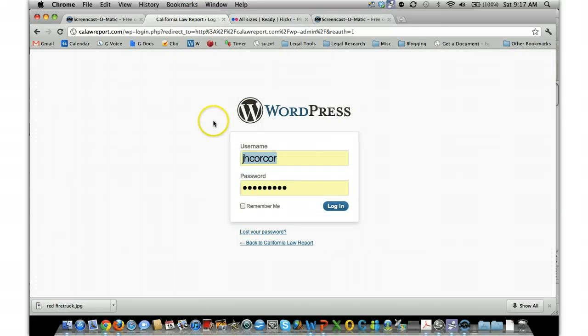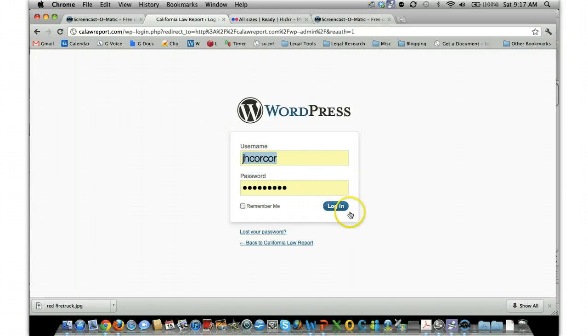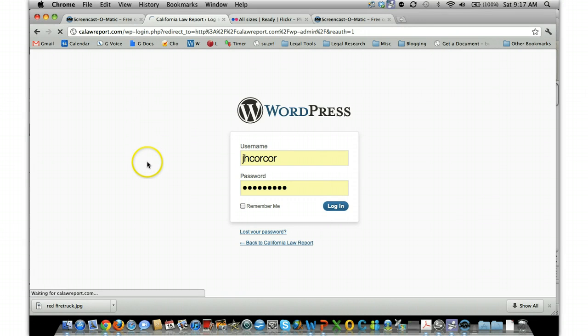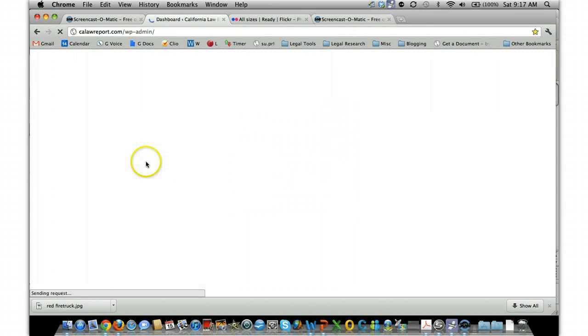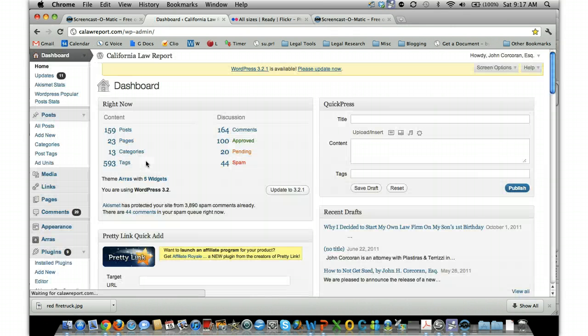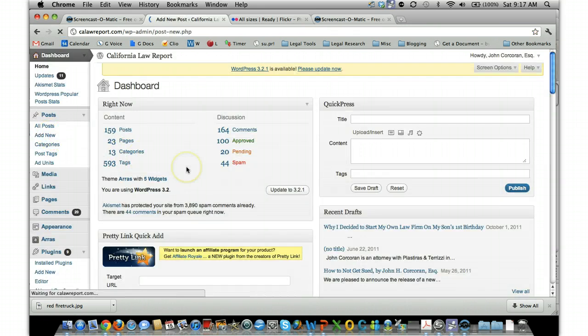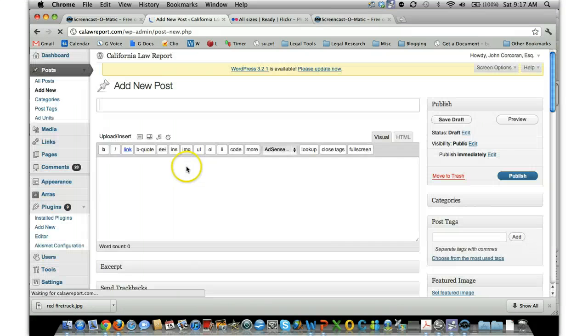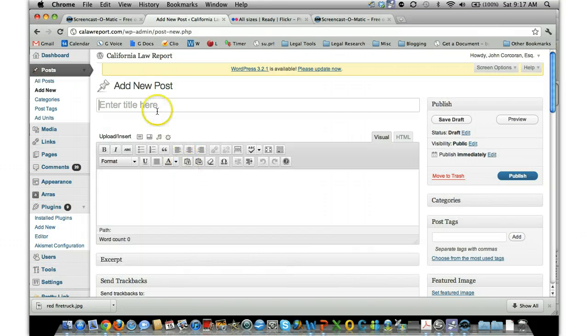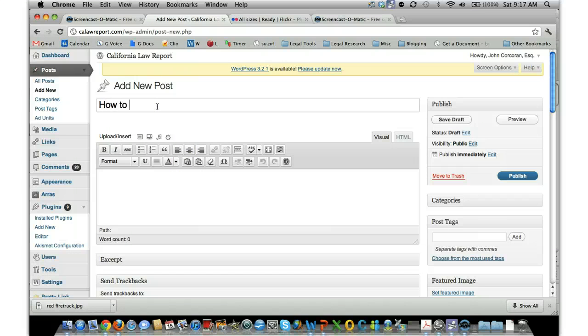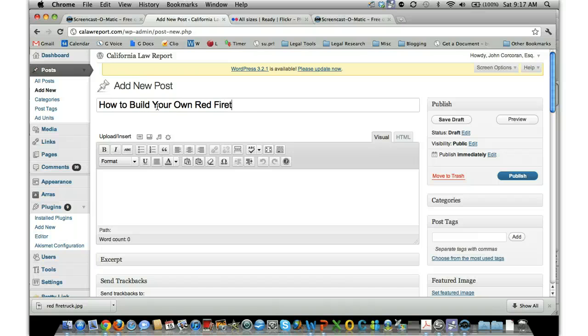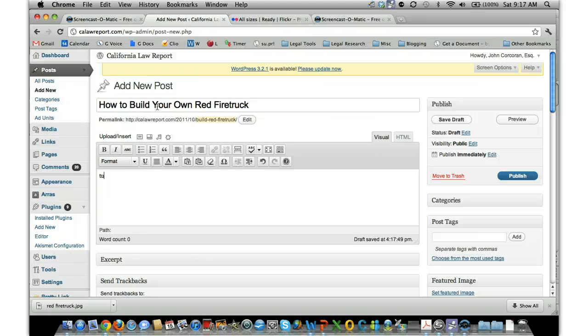And then from there I'll flip over to my blog, go to the wp-admin, wp-login page, WordPress login page, login. And then click Add New to create a new image. And then of course you have your title, so the title is 'How to Build Your Own Red Fire Truck.' Then you'd have your tutorial, your information down here.